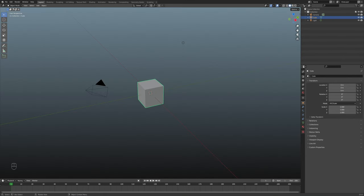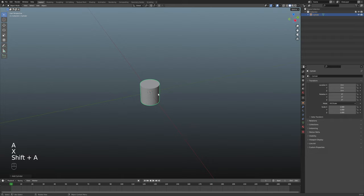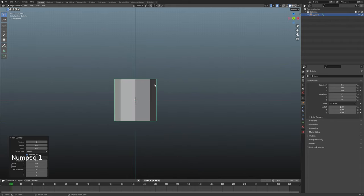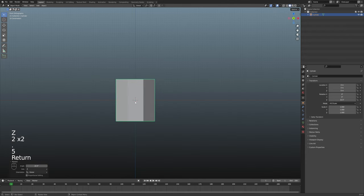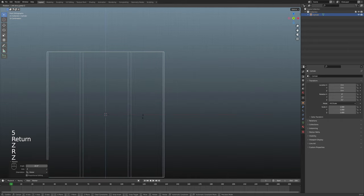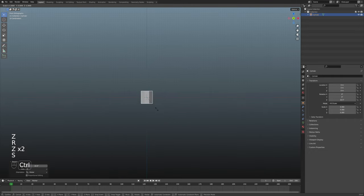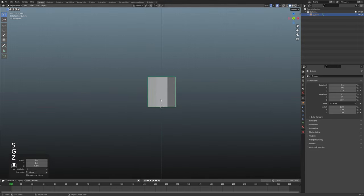As usual, I'm going to start with a brand new project. I'll hit A to select everything and go ahead and delete it. Then I'm going to Shift-A and bring in a cylinder. I'll come down to the Add Cylinder menu and drop those vertices down to 8, so I have a nice little octagon shape. I personally like to have a flat face right up front and center, so I'm going to hit R to rotate on the Z, 22.5 degrees, and then hit Enter. And that pretty much makes it perfect — I can even go into wireframe and you can see how those edges line up perfectly. Now I'm going to scale this down while holding Control, down to about 0.2.